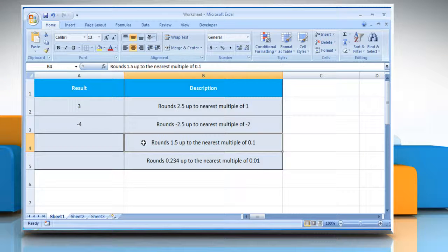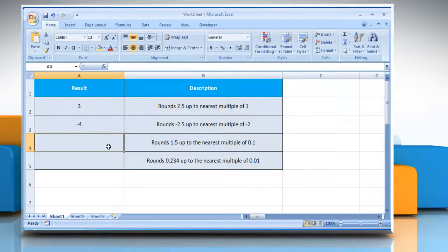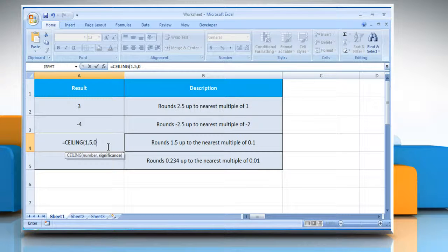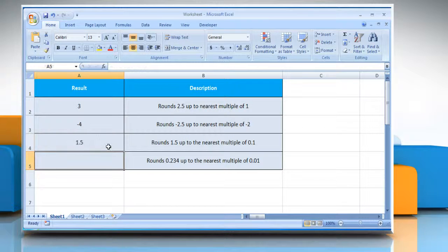In the third example, select the cell where you want to get the function's result. Type equals, ceiling, open parenthesis, 1.5 as the value you want to round, comma, 0.1 as the multiple to which you want to round, close parenthesis, and then press the Enter key. It will round 1.5 up to the nearest multiple of 0.1.